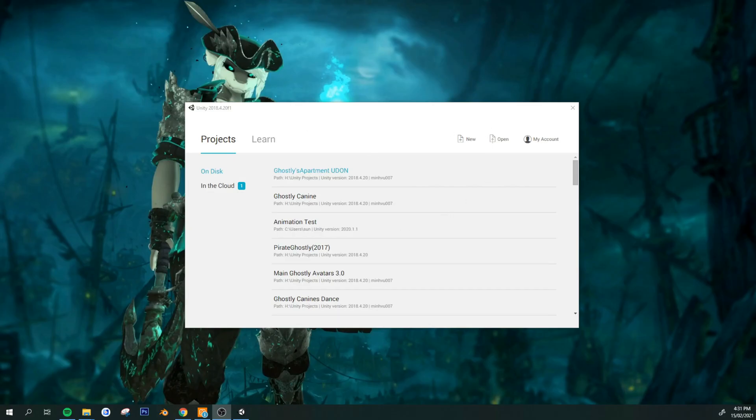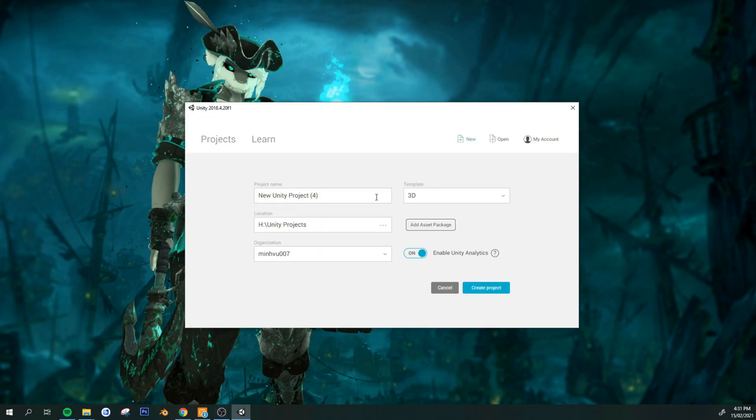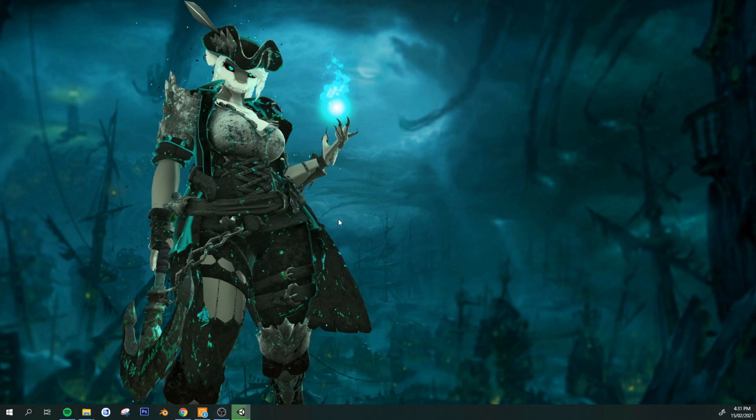Okay, once you have all that, just open up a new project. I'm just going to name this VRChat upload. Just create.